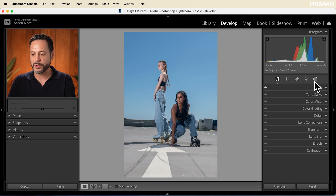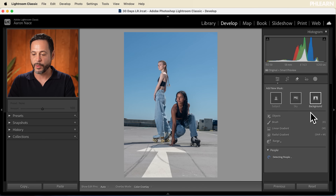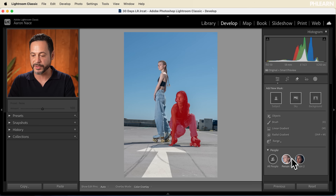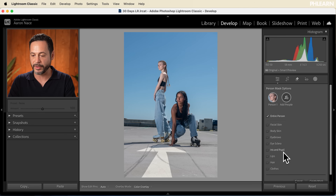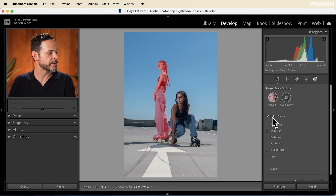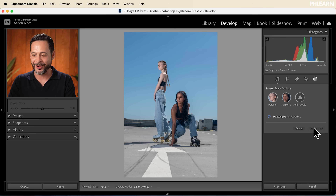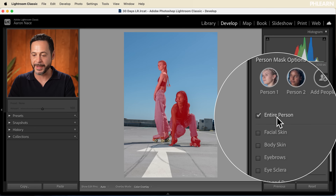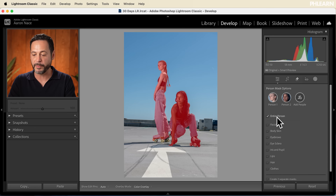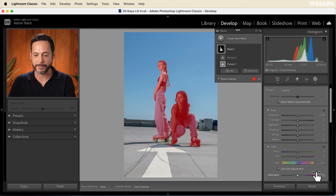Now I want to go right into our masking. We're going to click on our masks and make sure we detect both people. Let's click on the person — the entire person — and then add a second person. We're going to get them both and then click Continue. It's going to make a mask for both people at the same time. We're going to click Create Mask.